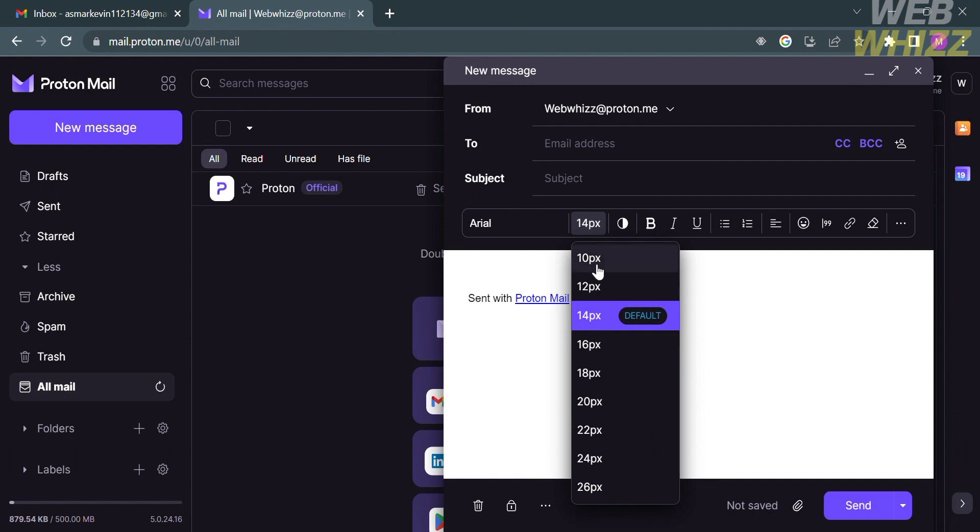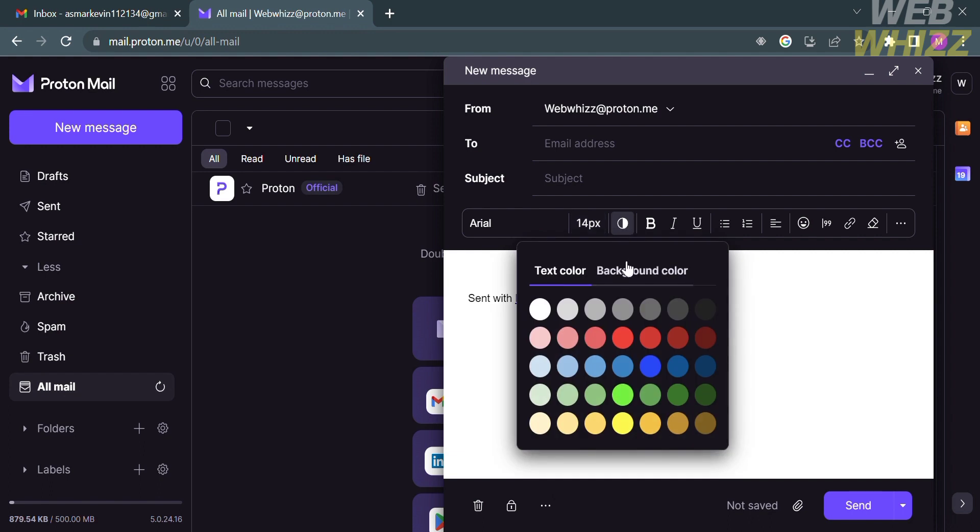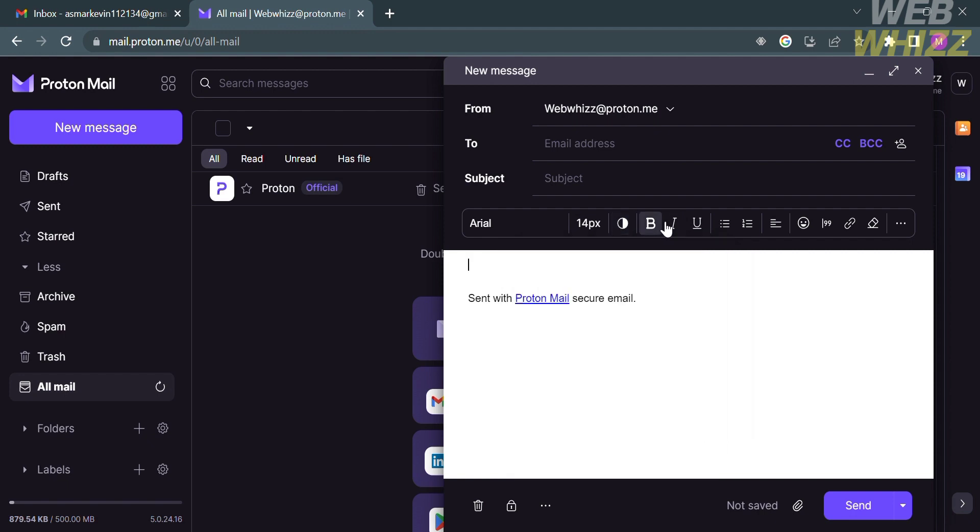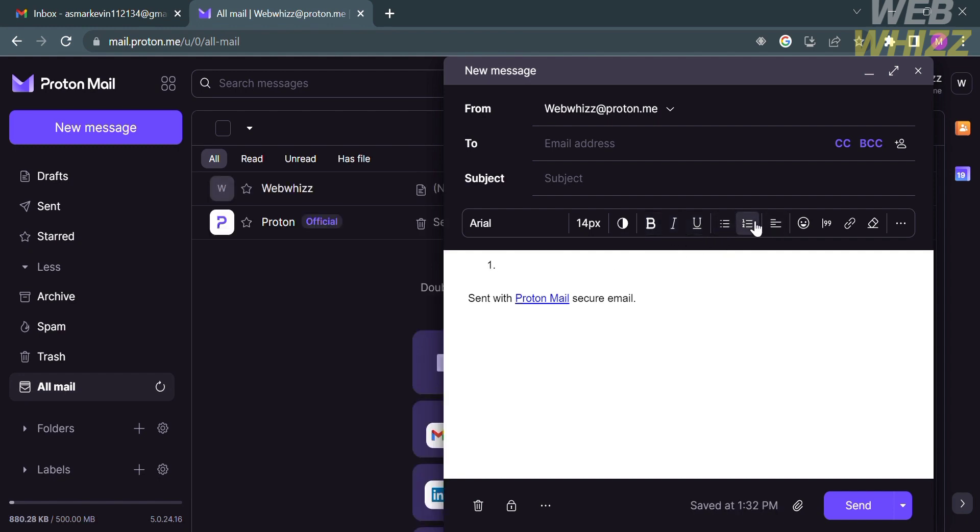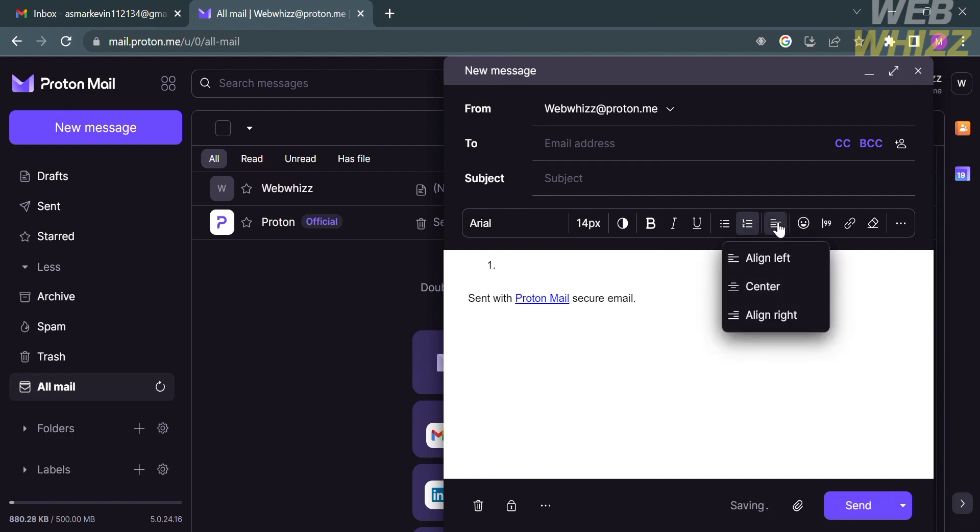You could also select the font size, such as 10 pixel, 12 pixel, 14 pixel which is the default, and many more. While under the color text, you could select either text color or background color. Aside from that, you could also set your text as bold, italic, underlined, or even enter a bullet form, numbering, and even align your content from left, center, or aligned from right.